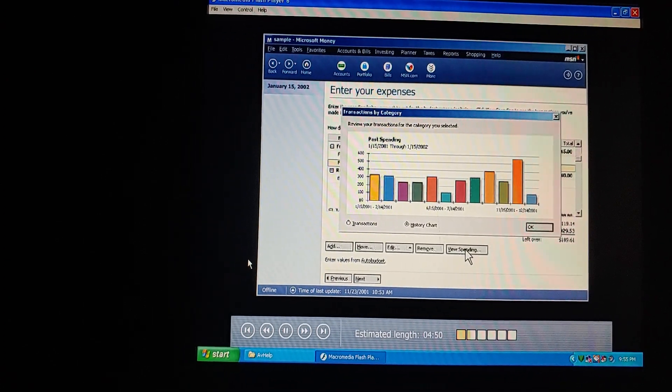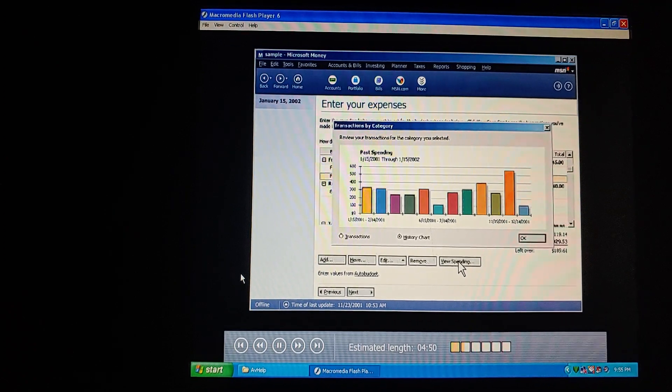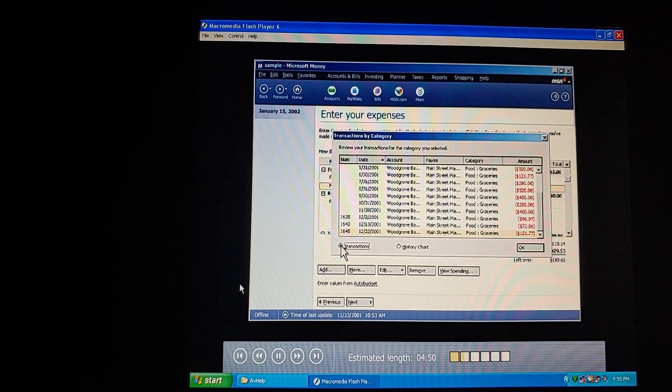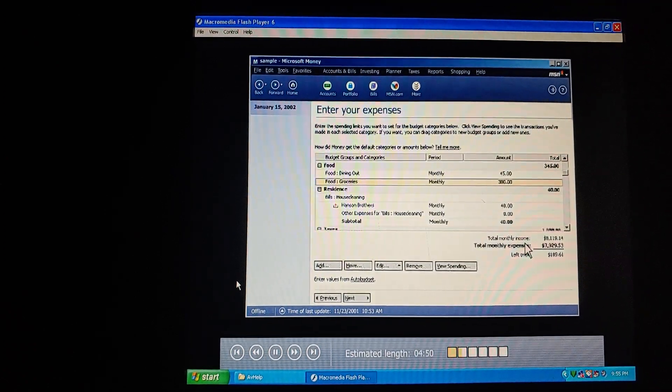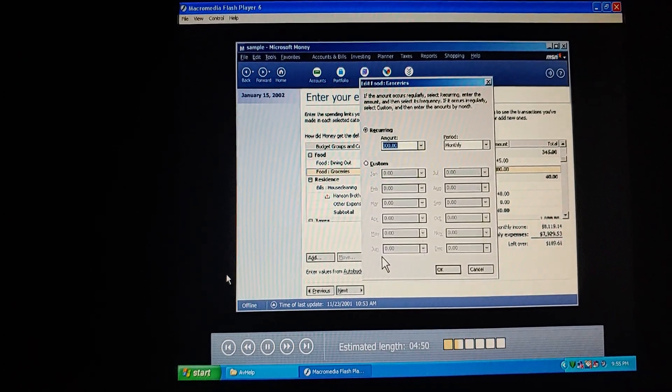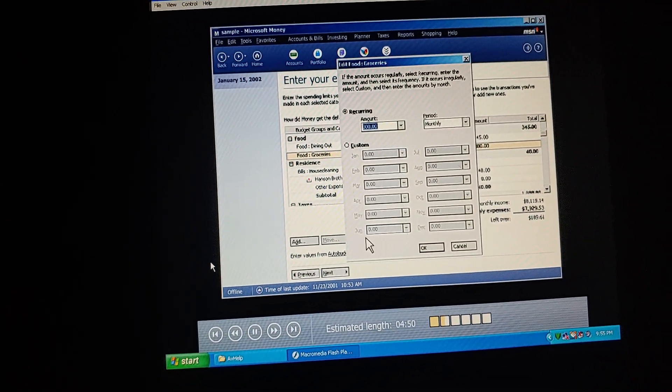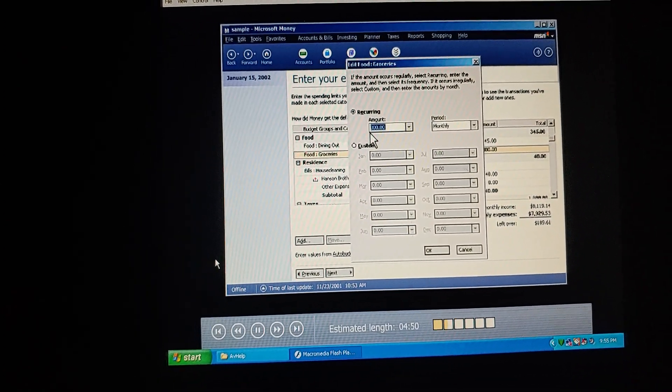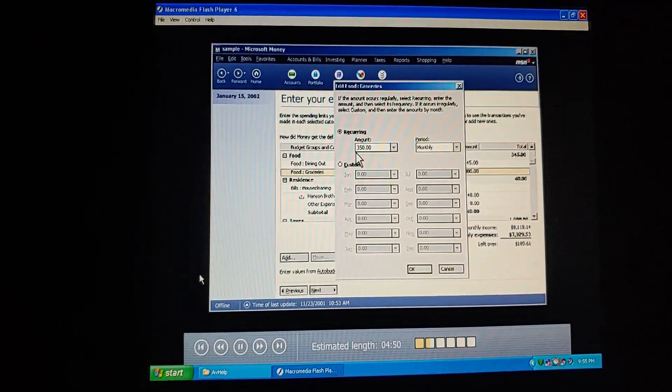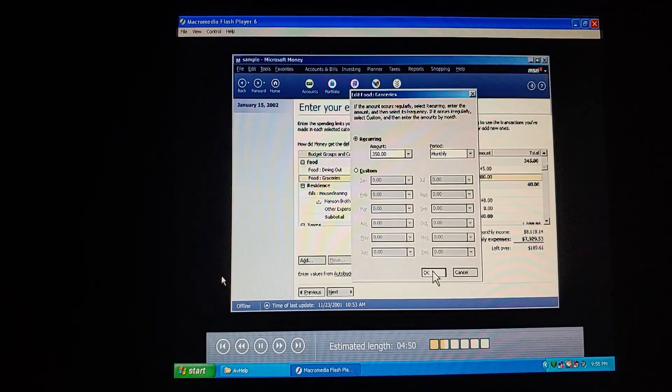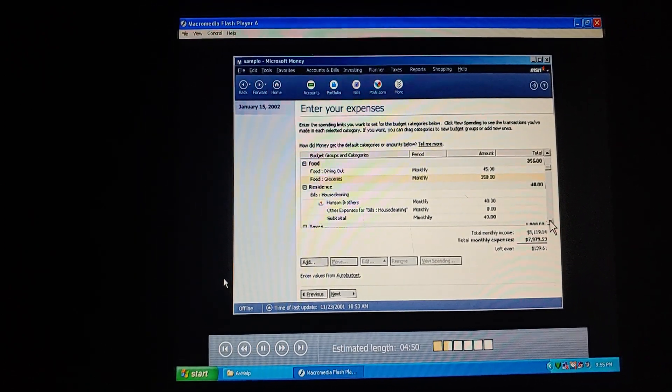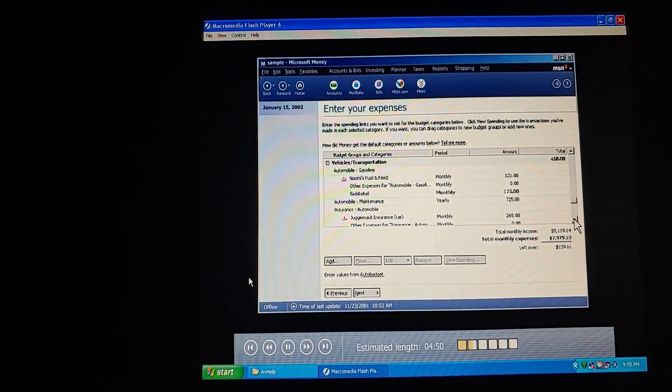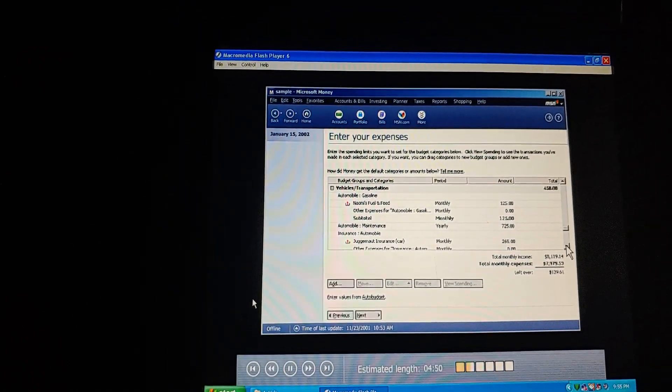We can take a closer look at our transactions for food, either in a chart like this, or in a list like this. And if we click Edit, we can change any budget amount we want. I think this is a reasonable estimate. We can always come back and change it later if we find we're eating out more or practicing our gourmet cooking.